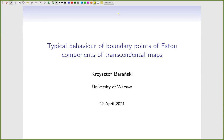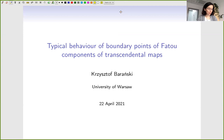We begin our morning session and the first speaker is Krzysztof Barański from the University of Warsaw. The title of his talk is 'Typical Behavior of Boundary Points of Fatou Components of Transcendental Maps.'